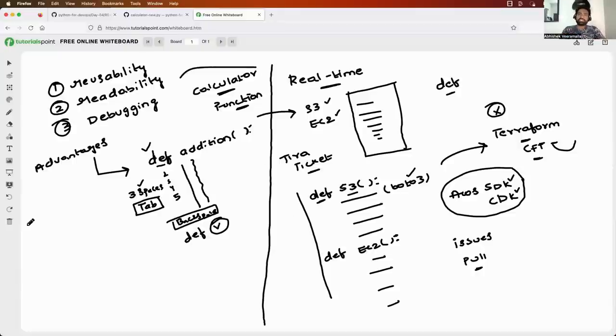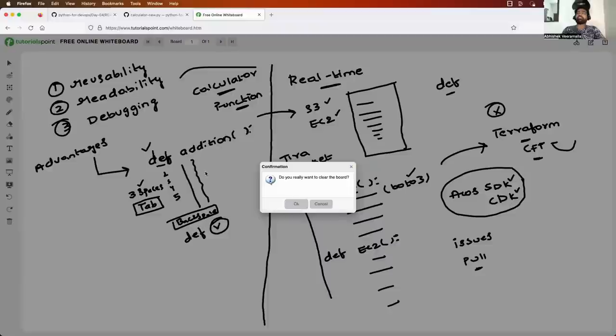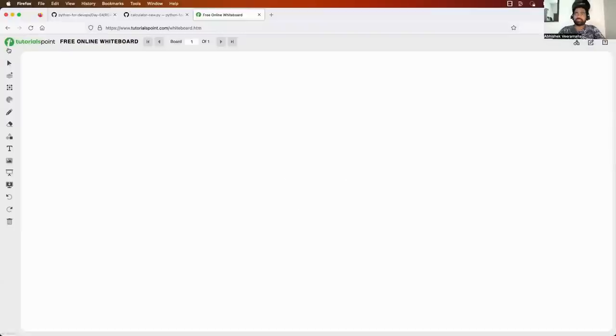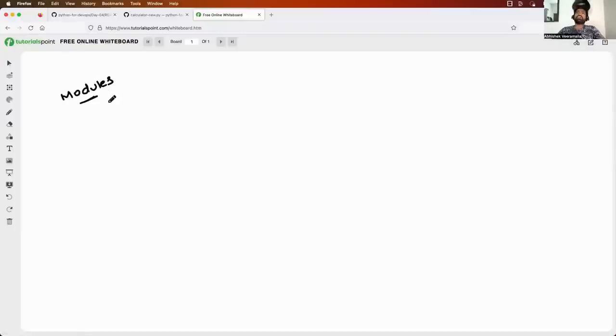I hope everybody will perform this assignment. Now let's move to the next concept: modules. As we discussed about functions, what exactly is a module? I think the name itself says most of it.